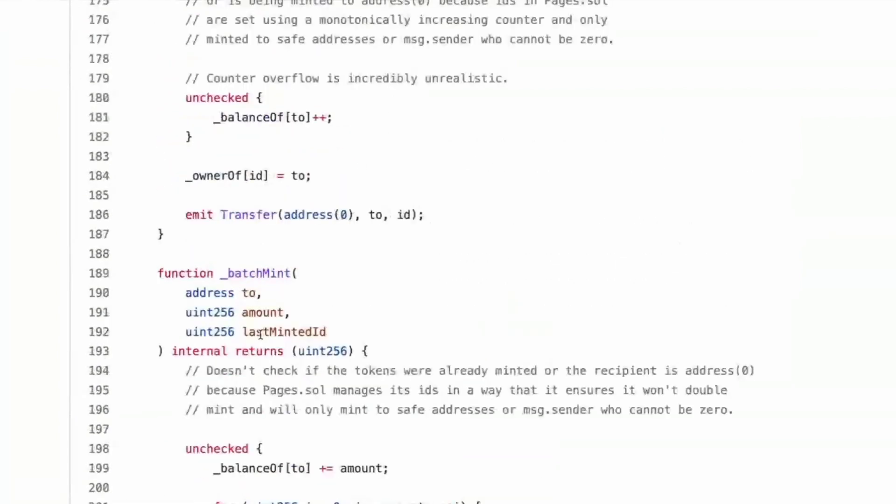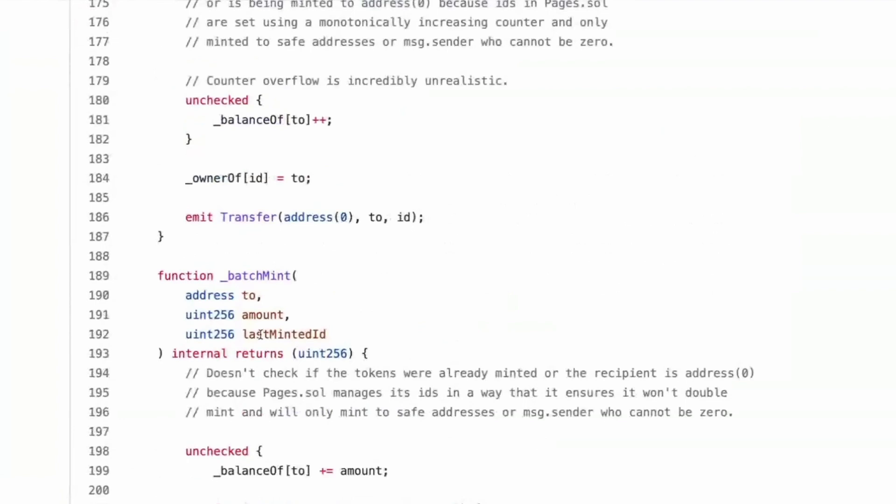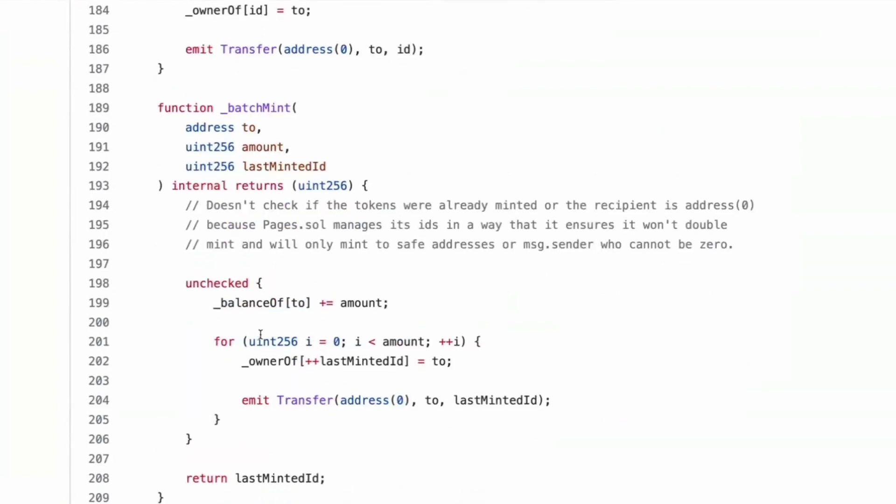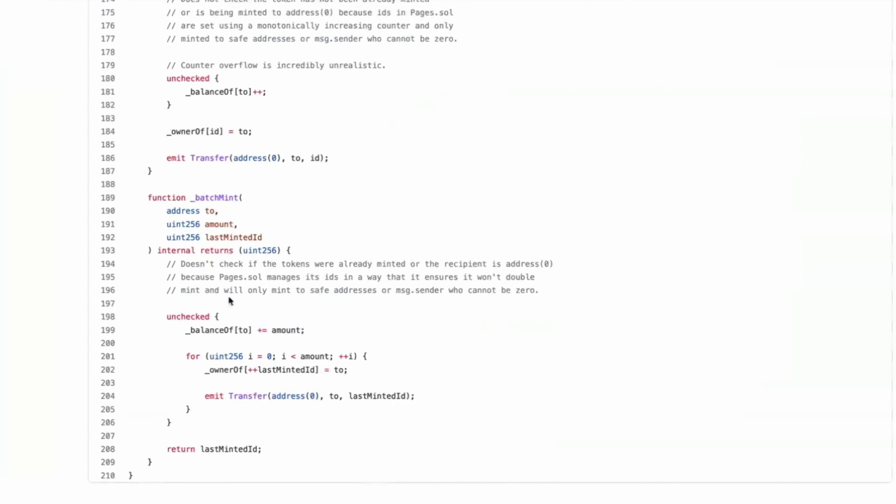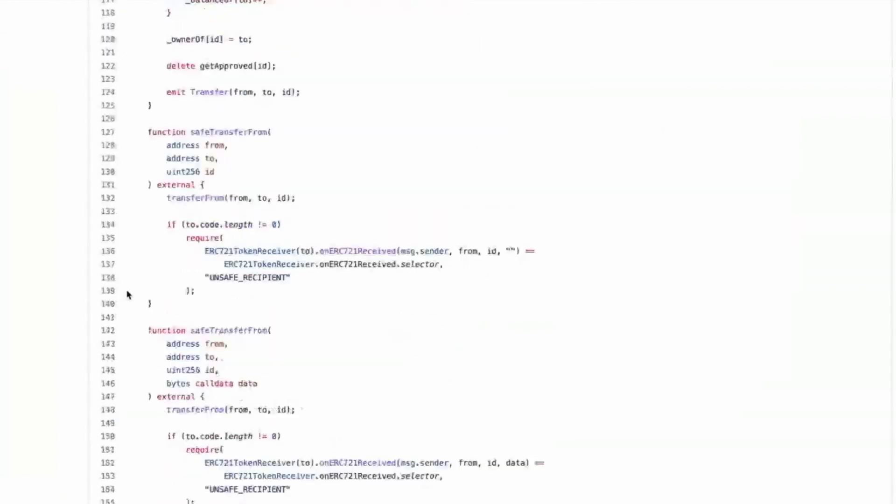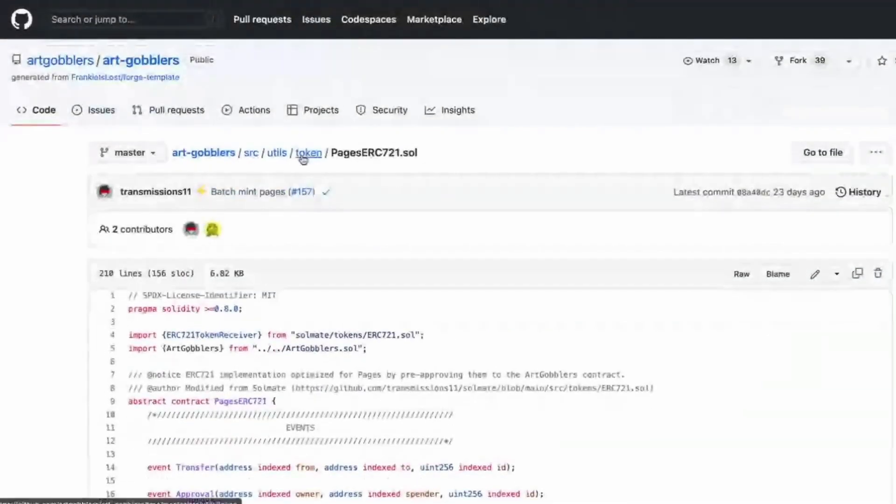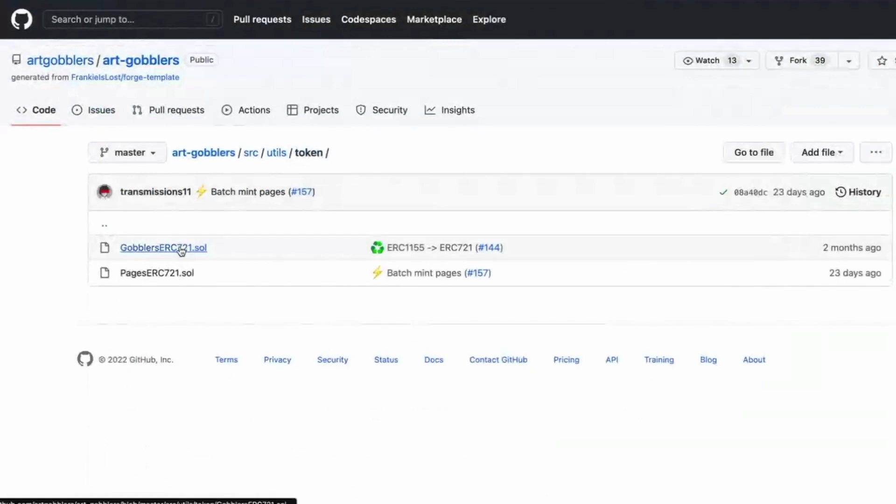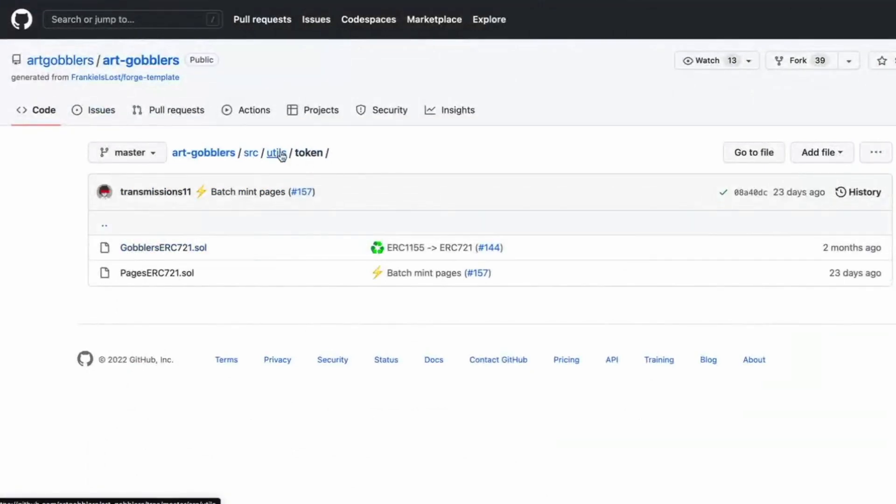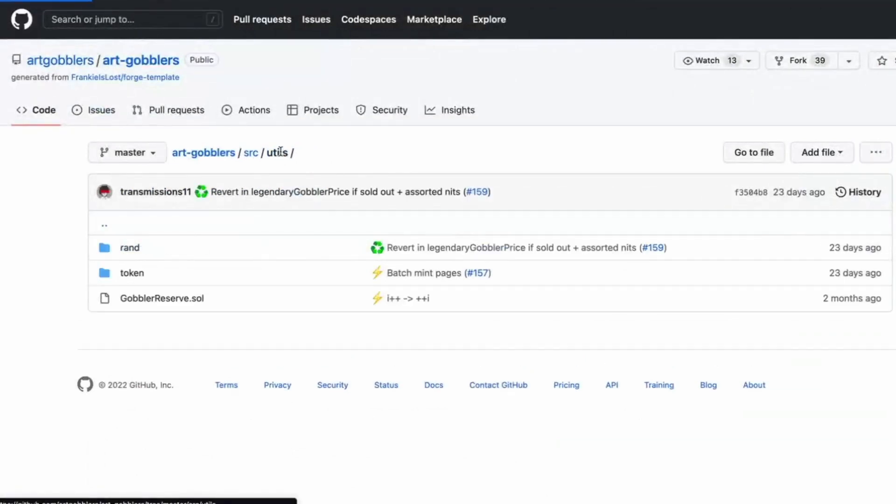Cool. And then there's also the gobblers ERC 721, which we'll look at, I think when we get to art gobblers, it'll probably implement it. Yeah. Gobblers reserve. Oh, this was a whole debate, but plus plus I is more gas efficient. Yeah. Yeah. Fun fact. Glorious.